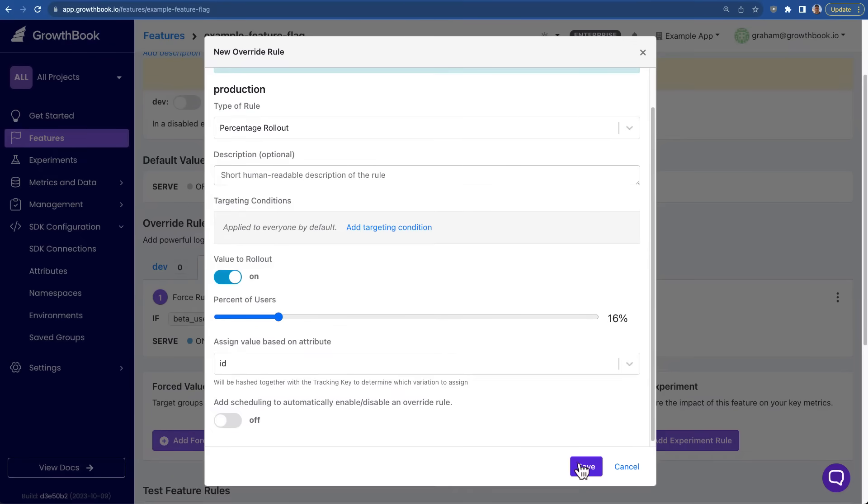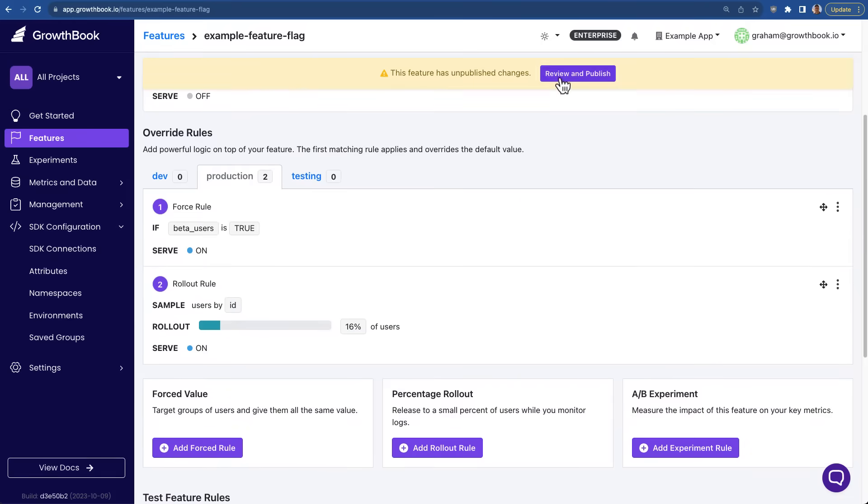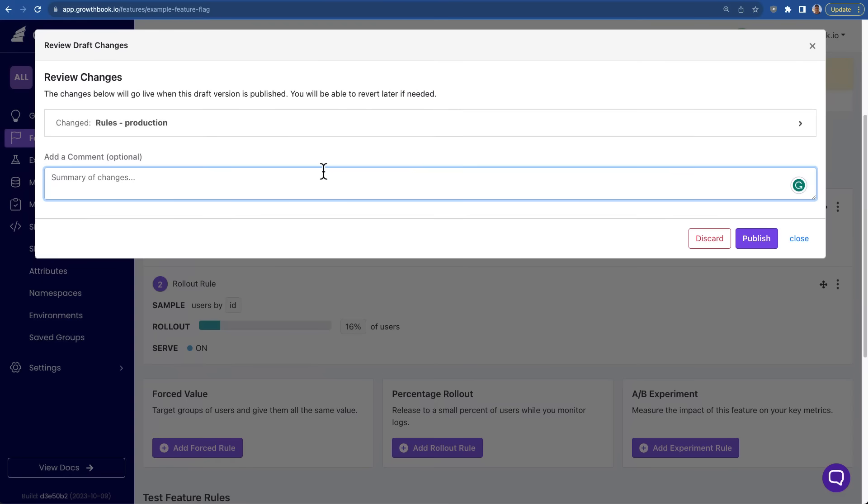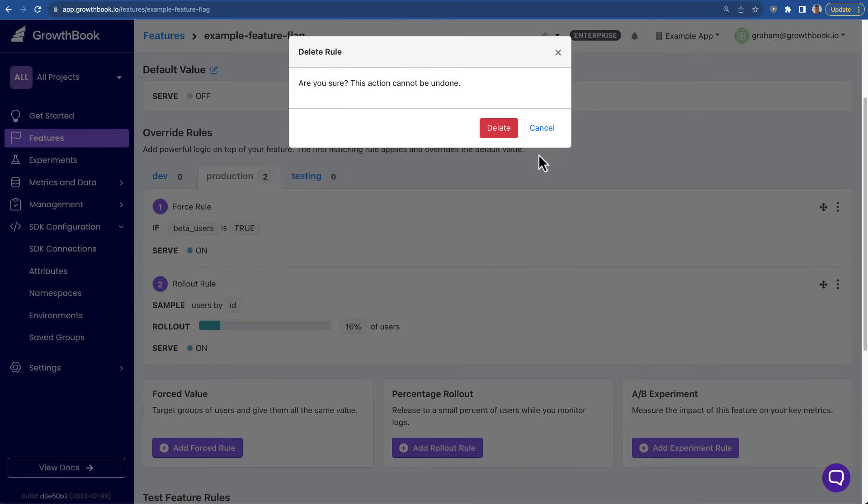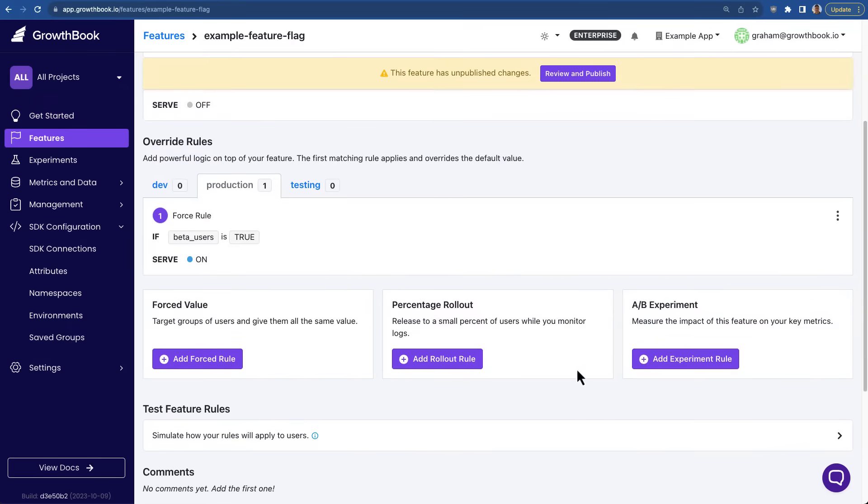You can add rules to target specific users by attributes. You can gradually roll out to any percentage of your users. Or you can easily turn any feature into an A-B test.